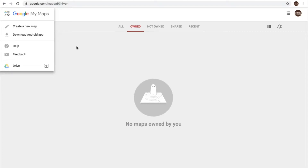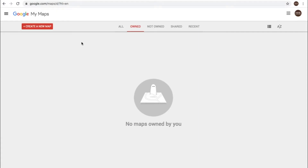If you have an Android phone you can download the app for that, as well as help and feedback. This also integrates with your Google Drive because you can bring in data tables to post into My Maps, which I'll get into in a future video.